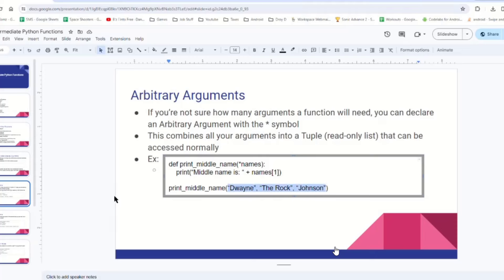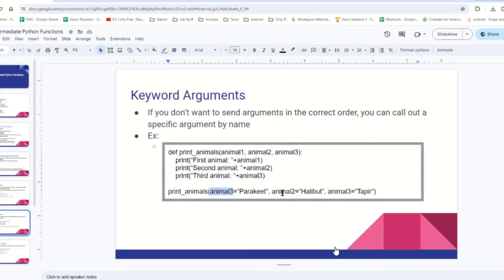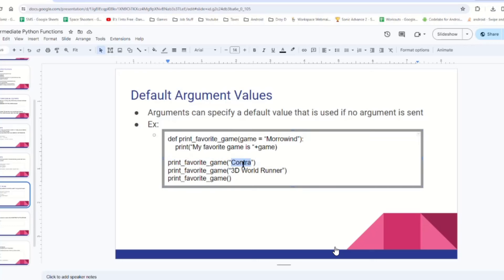Next up, keyword arguments. Arguments have names, and we can send data to parameters out of order if we call them by name. This is expecting animal1, animal2, and animal3 in that order. We could do it out of order — we could say animal3 equals this, animal2 equals this, and it'll still work correctly. And the last special parameter thing is default argument values. Parameters can default to a value, so if you don't send anything to that parameter, it will default to the preset value. When I send print_favorite_game with the parameter 'Contra', it says 'my favorite game is Contra'. But if I call it and don't send any parameter, it will go to the default value and print 'my favorite game is Morrowind'.